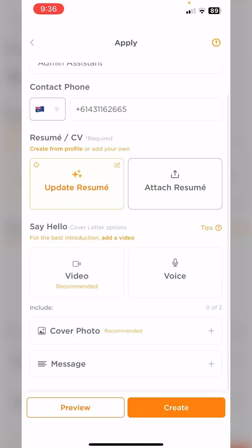Now we're getting to the more exciting part of the application. Here is where you can create a video or a voice application. I'm going to choose to do a video today.